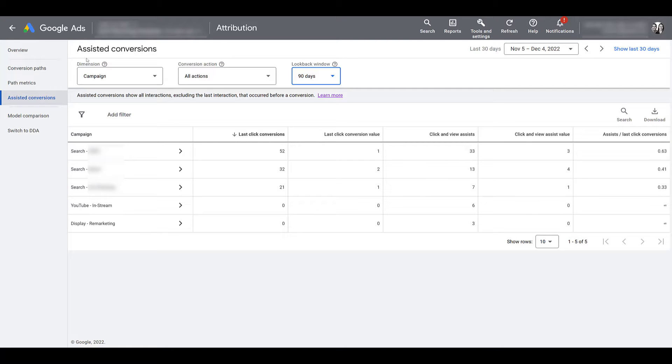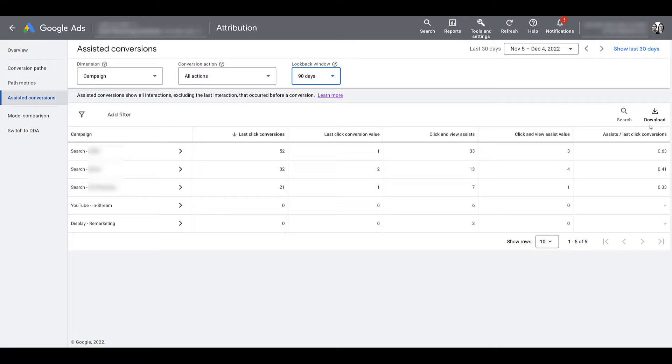No matter how you're viewing your reports, breaking them down, which conversion actions that you're using, if you find any valuable information that you want to share, you can always click on the download button to download this particular report.